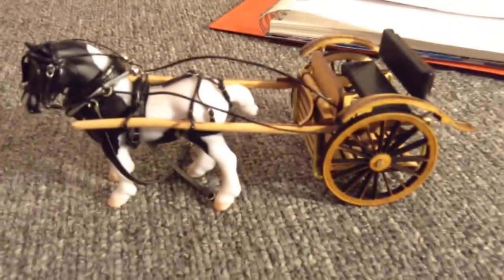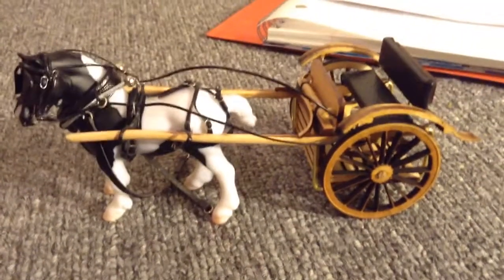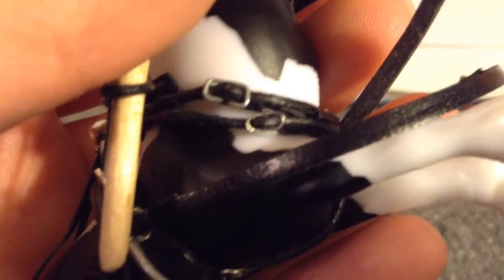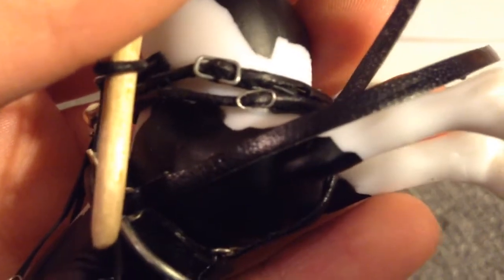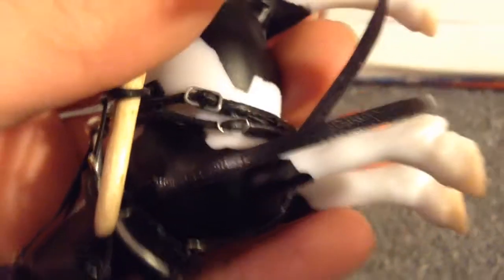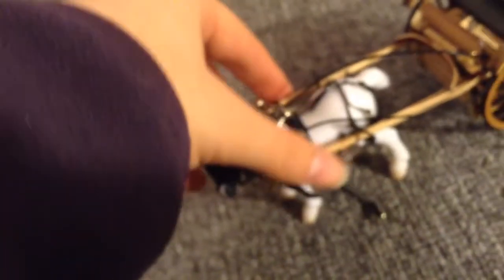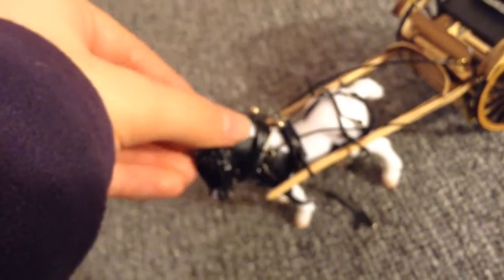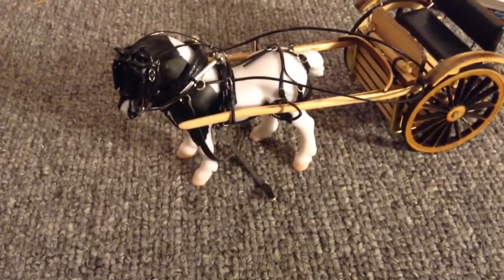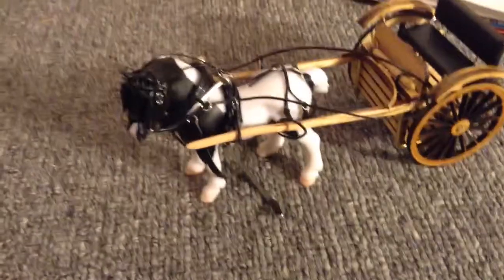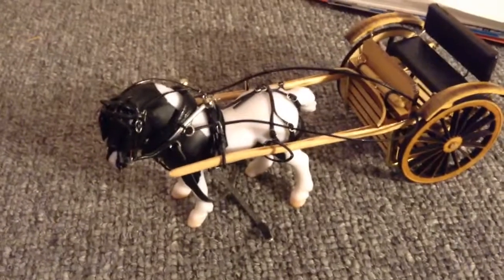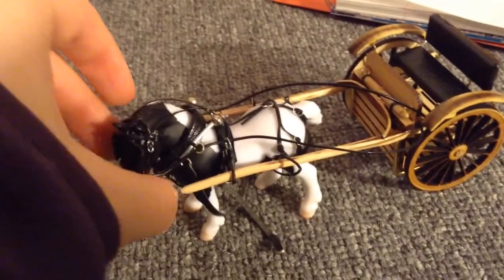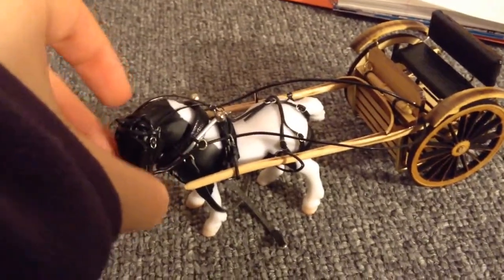This harness will never come off this guy because these buckles—they're handmade, so they bend. When I was putting it on him for the first time, they popped off like six times. So never, ever taking that off of him, but he is all done.